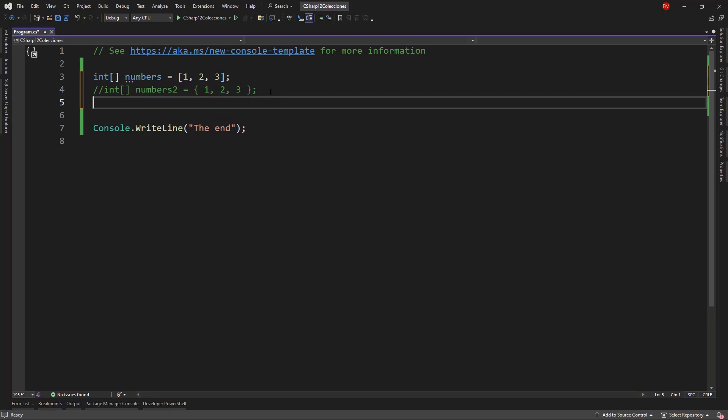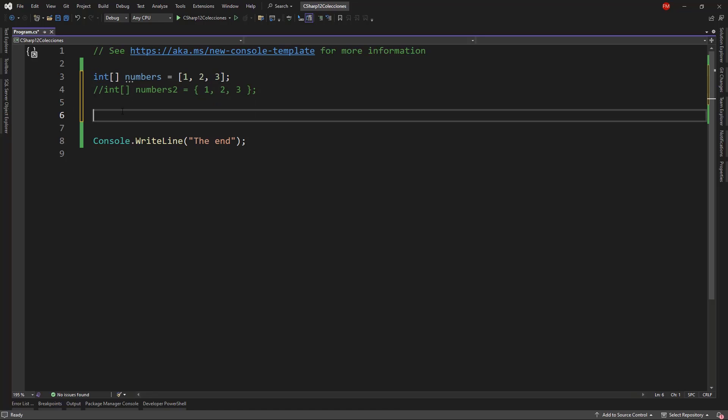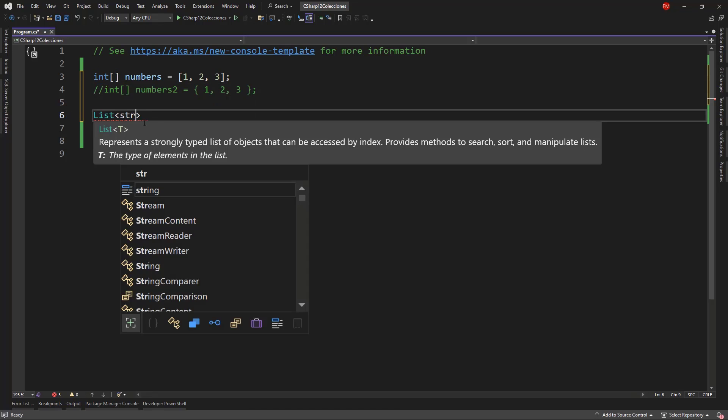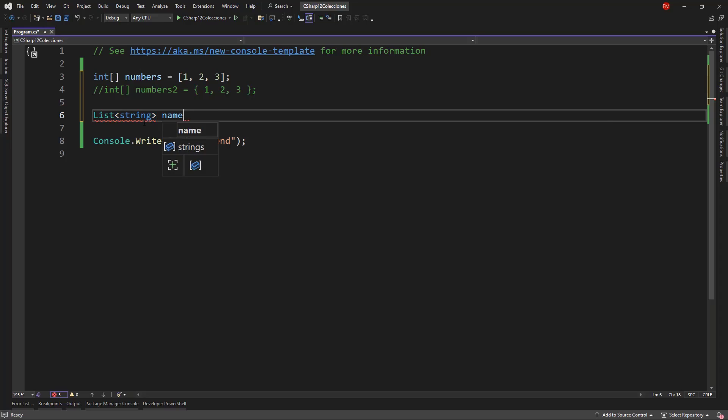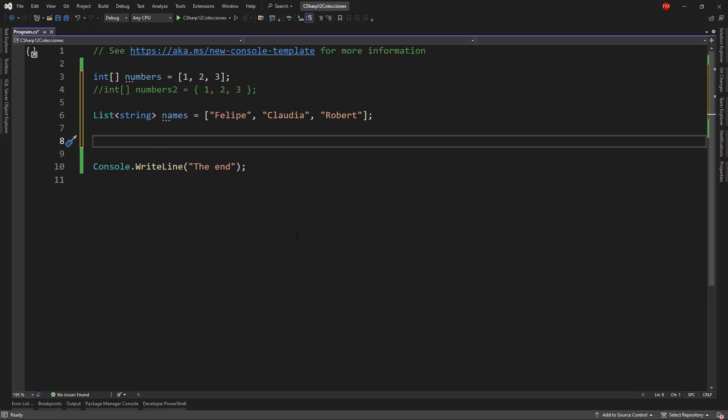For now, let's continue. I can use this notation not only for arrays, but also for lists. For example, let's say list string names, and I can say Felipe, Gloria, and Robert, and there is no problem with that.